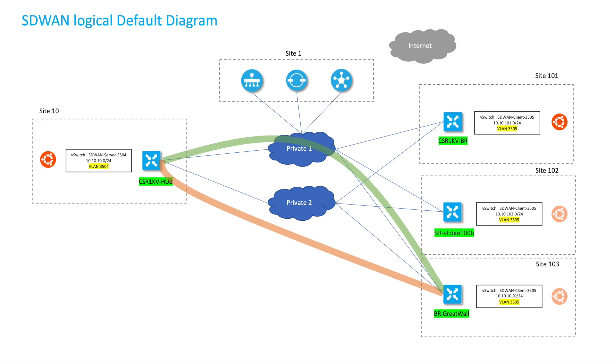But now with the dynamic tunnel features we can establish dynamic tunnels between sites. If there is traffic going between sites, it will automatically remove when there's no longer traffic going between branches. So let's take a look at the controller right now.